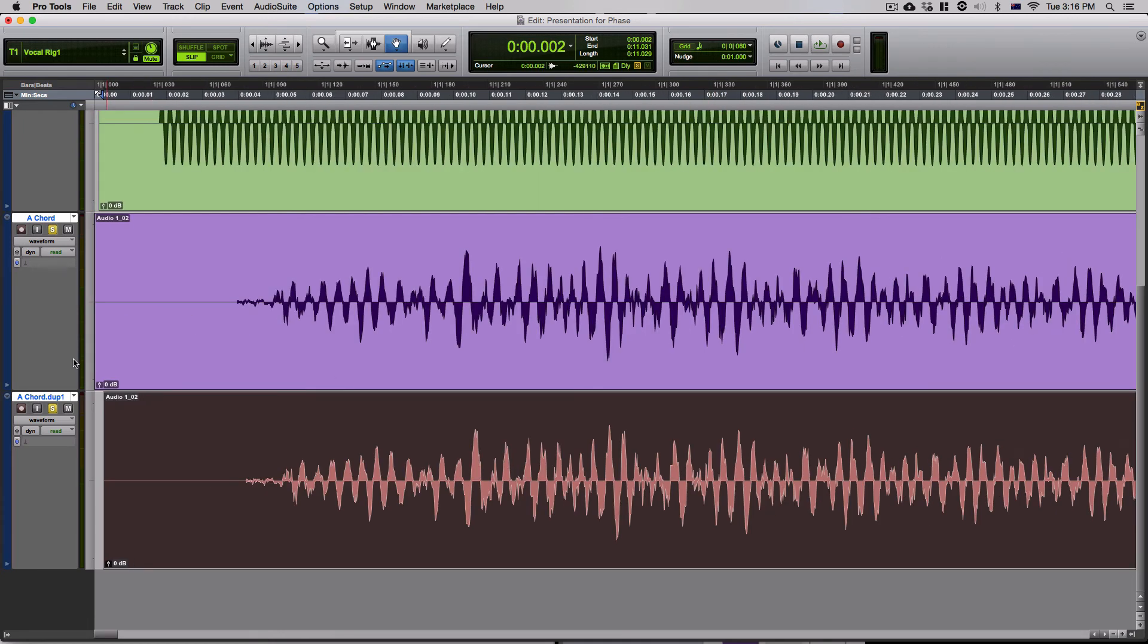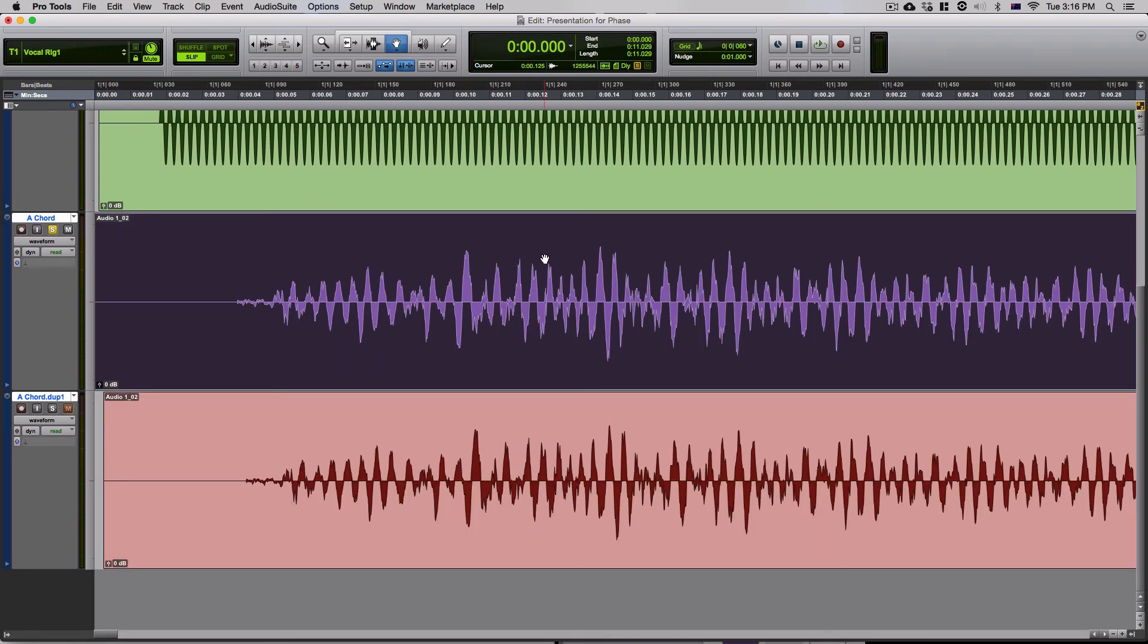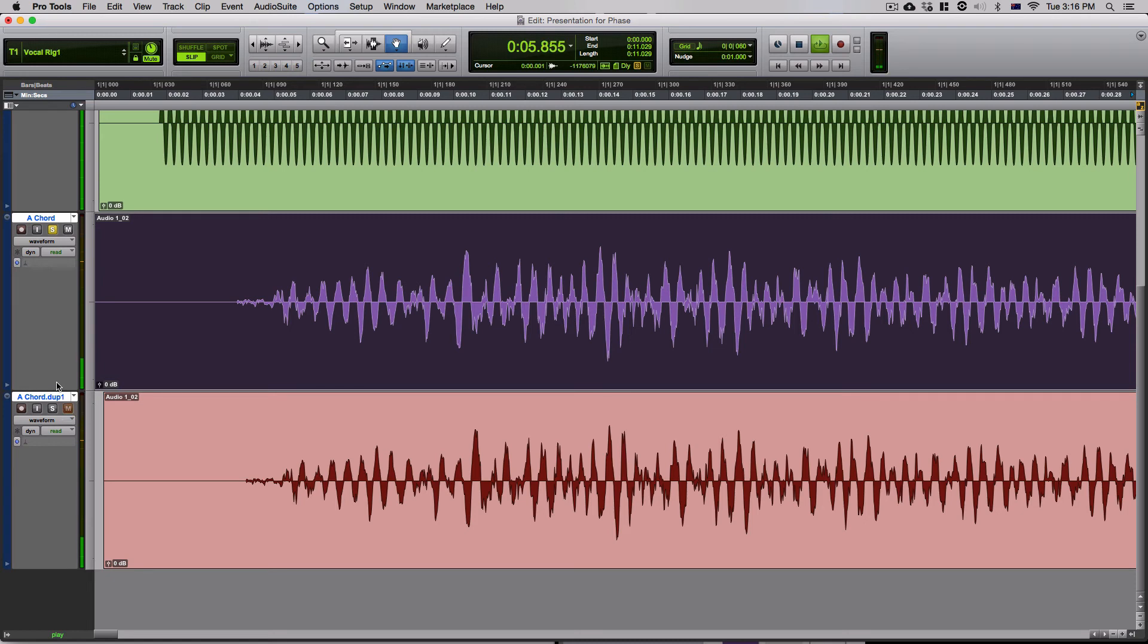So once again, I'm just going to play this top one here that I'm highlighting right now so we get a general idea of what just one sounds like. Now, let's add the second out-of-phase A chord.